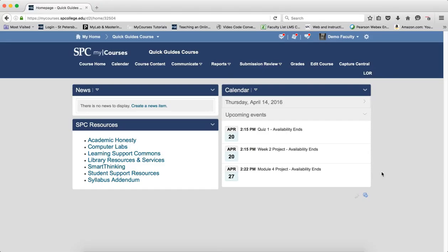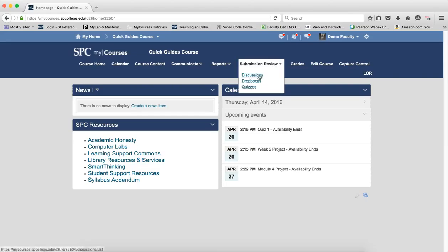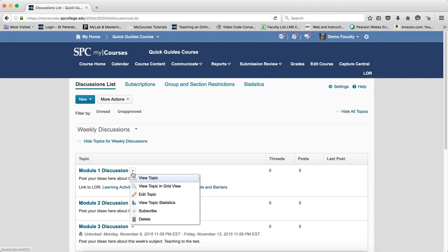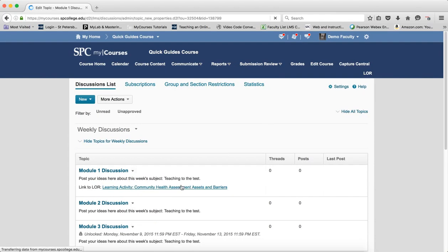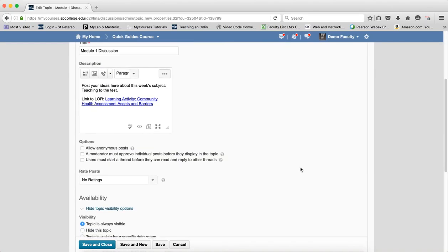Let me start by explaining availability dates. Remember there are two different areas: how topics behave in the course content area compared to the submission review area differs based on the option you choose. I'm going to go into the submission review area and look at Discussion 1 and change the availability.